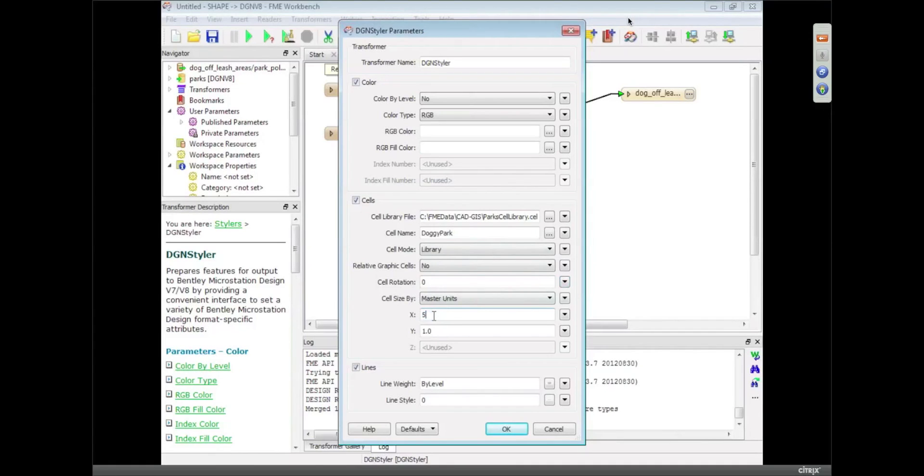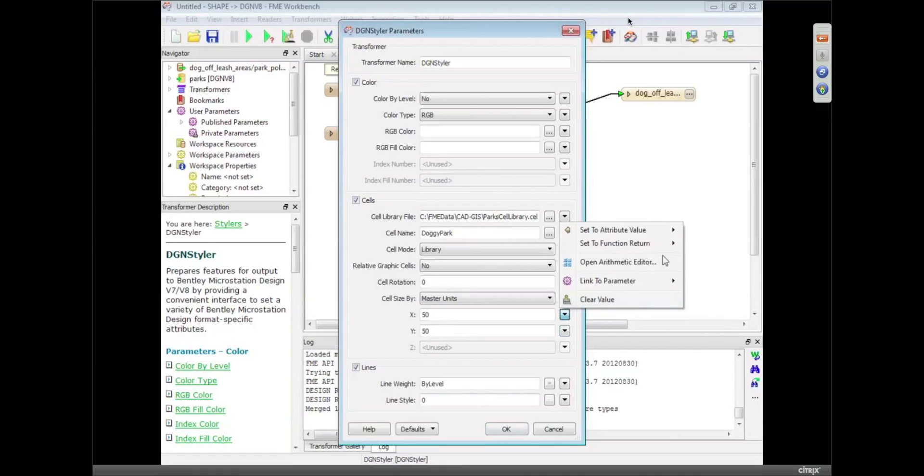And the size, I'm going to make it 50 units. And again, that's something you can set to an attribute value, so I could do that for the hours, so I could say the bigger the symbol, the longer that park is open.